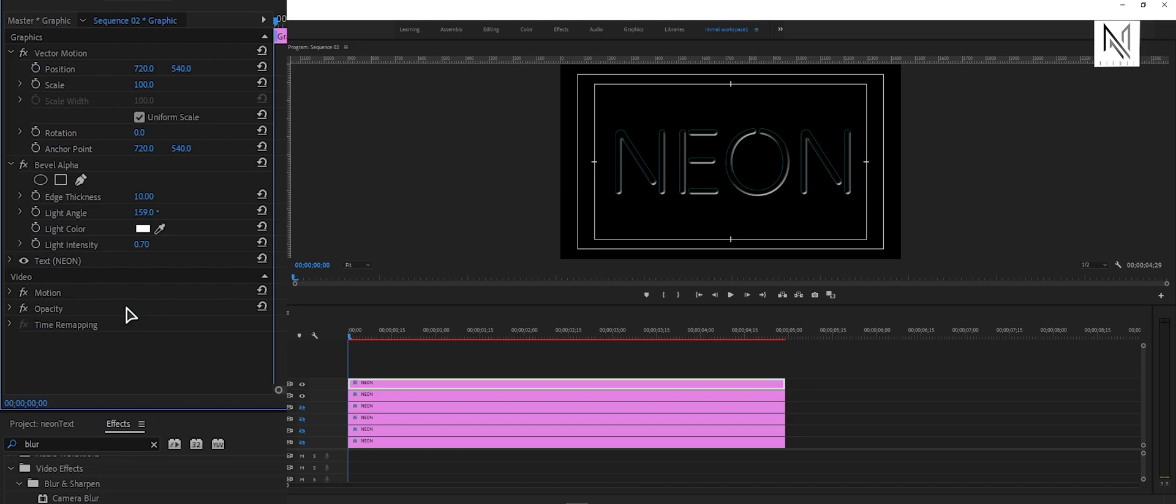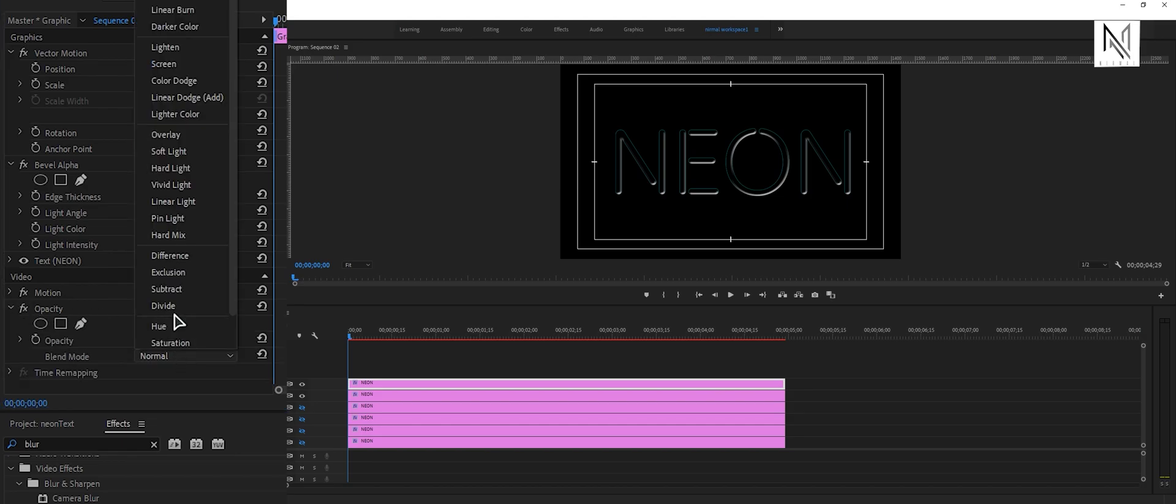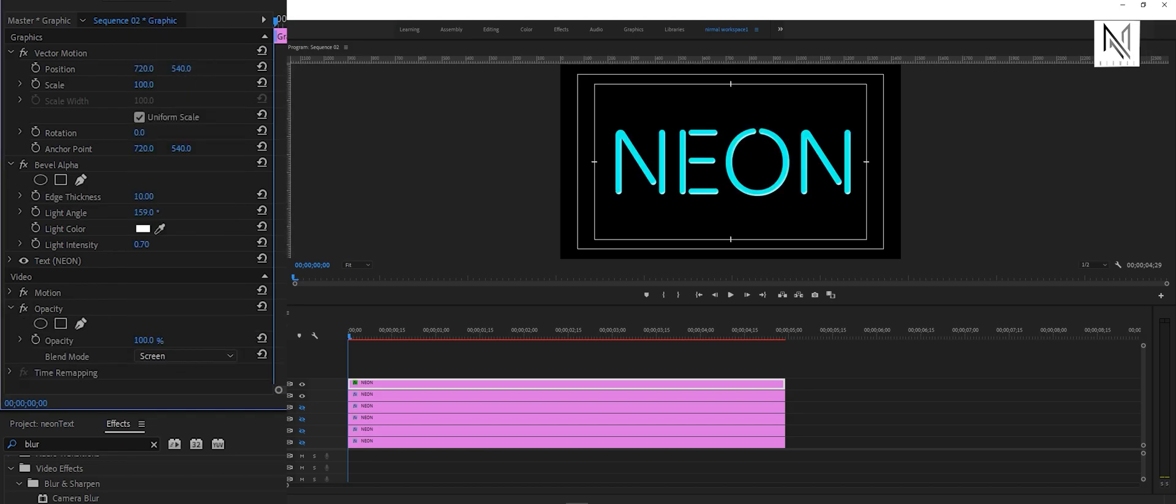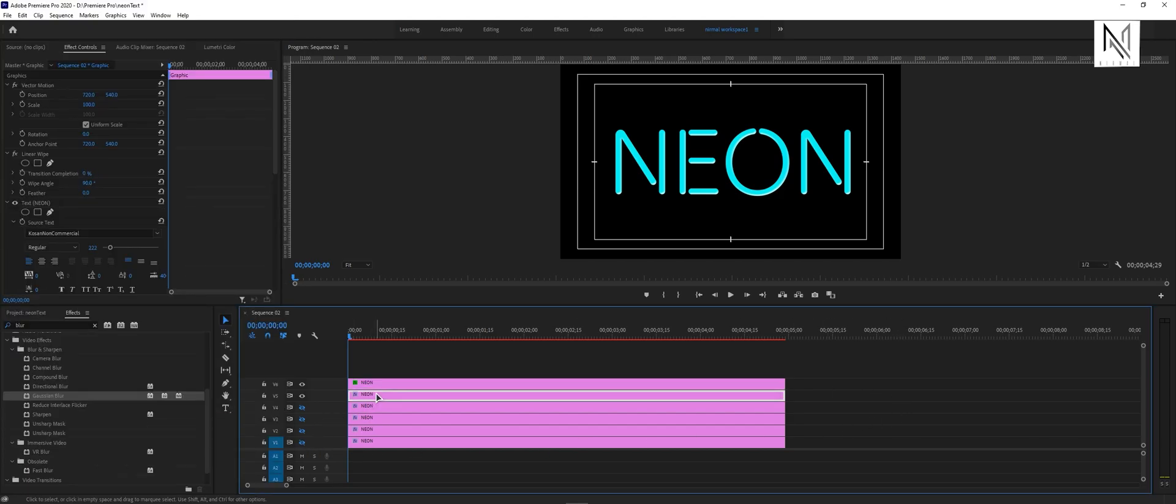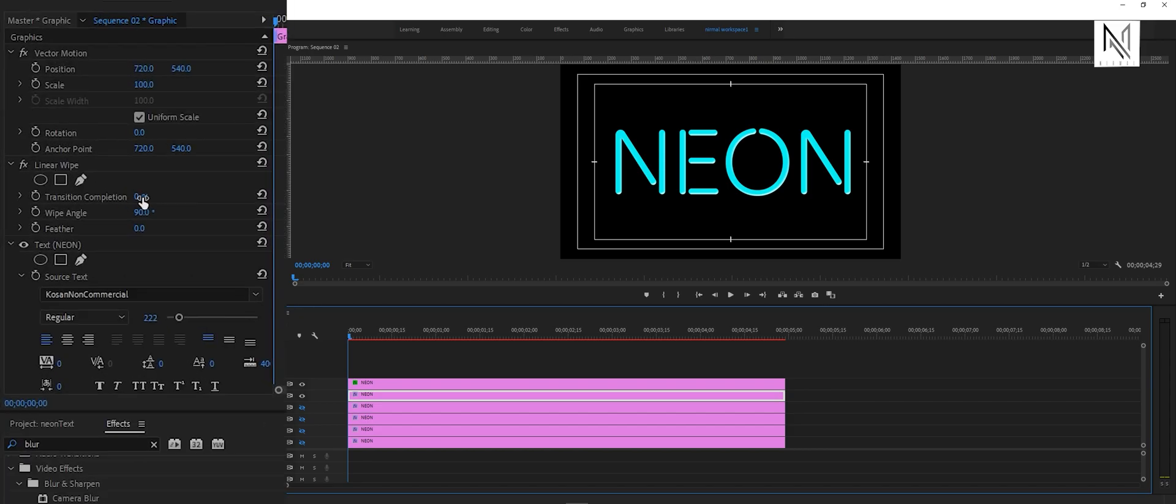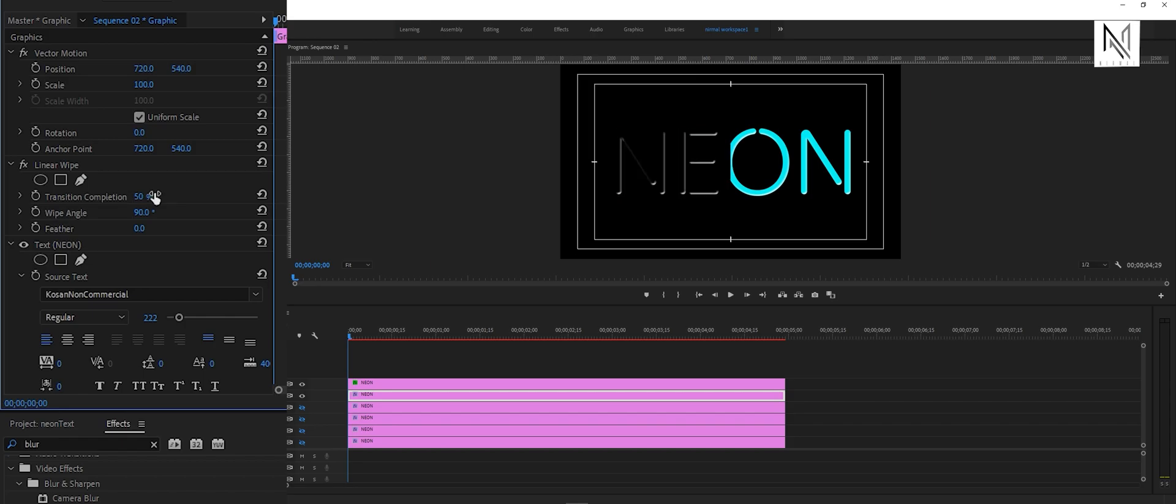After this, come down to the opacity option and change blend mode to screen option. Now select the fifth layer and again come over to the effect controls panel. And under the linear wipe, set the value of transition completion to 50%.